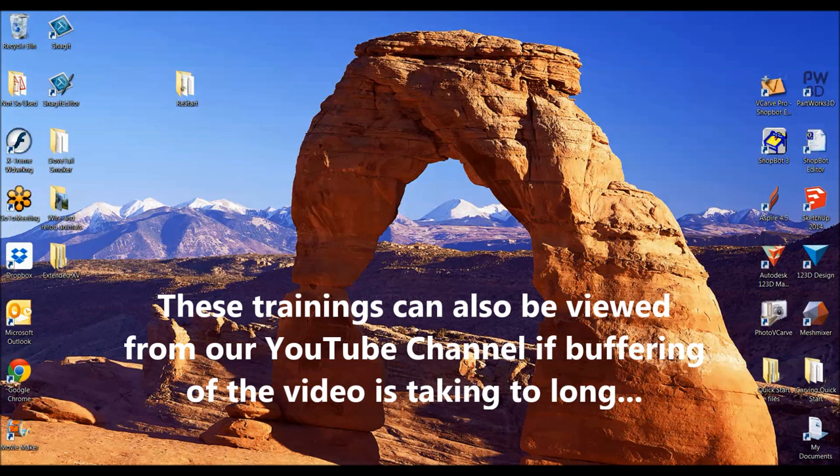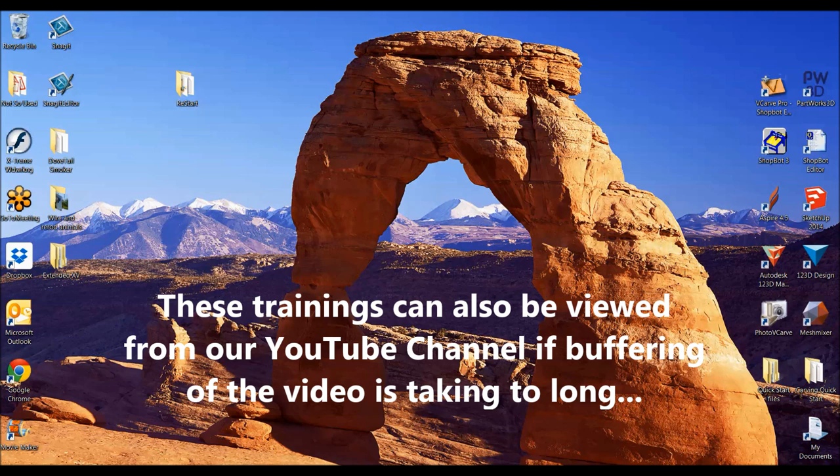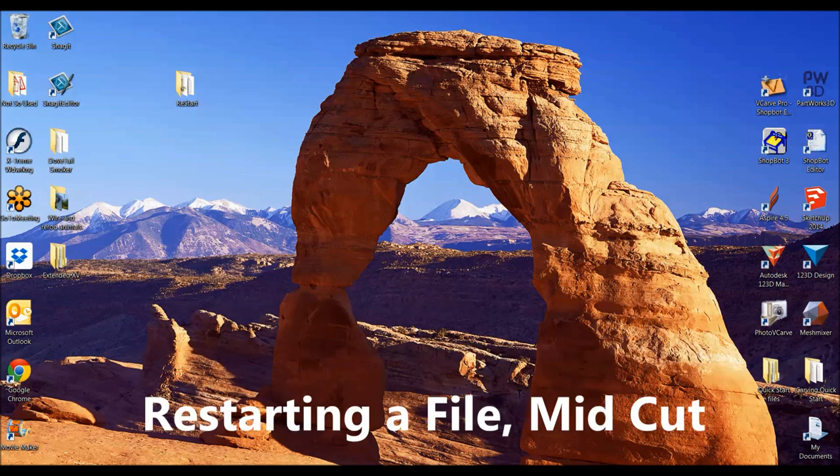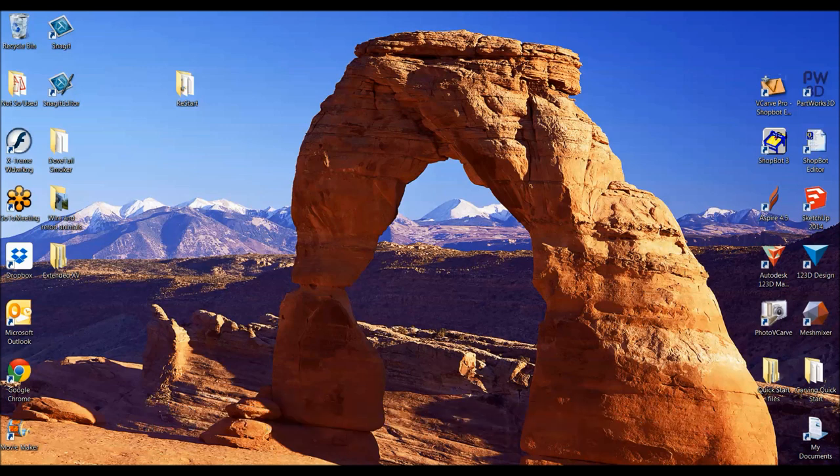Hi, this is TJ with ShopBot Tools. Thanks for joining us today. Today's online training is going to be about restarting a file mid-cut. Sometimes you have something that happens like you broke a bit or you lost power, you had to come back to a file.